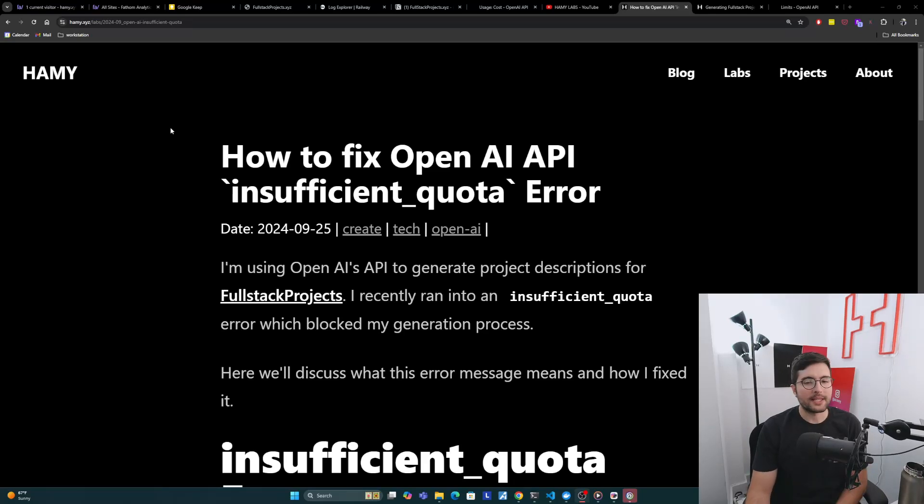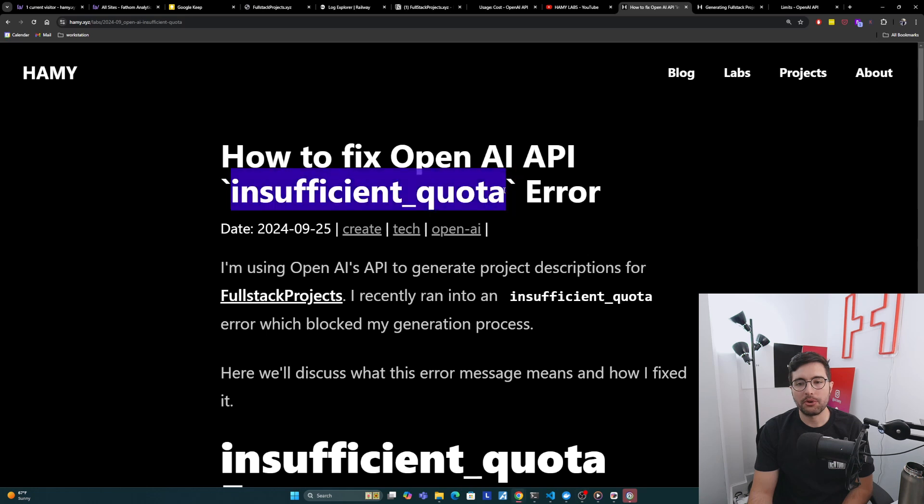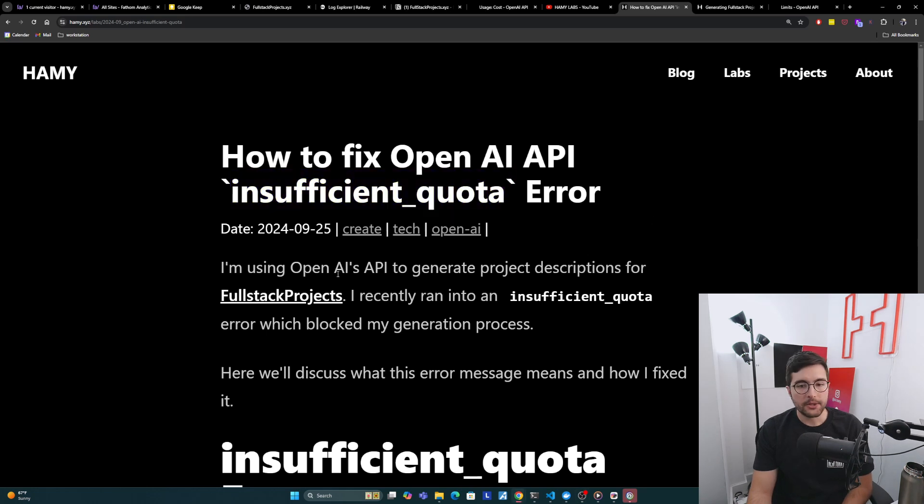Hey everyone, welcome back to the lab. In this video we're talking about how to fix OpenAI API's insufficient quota error.